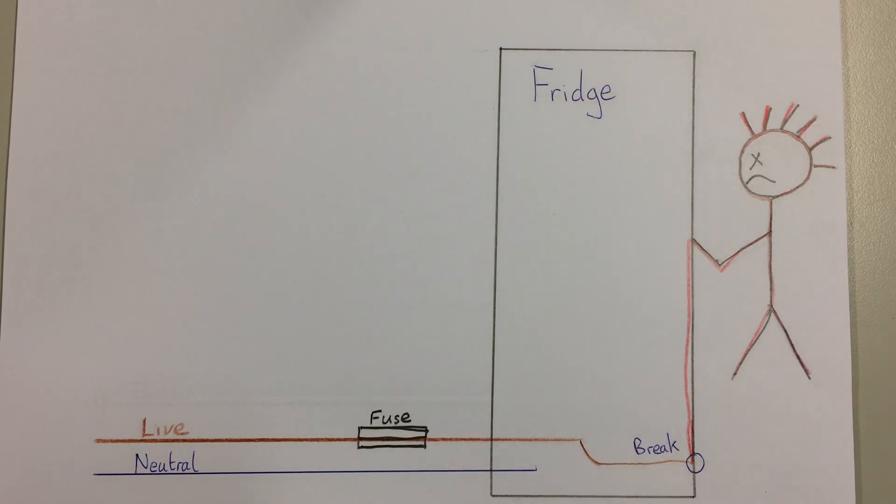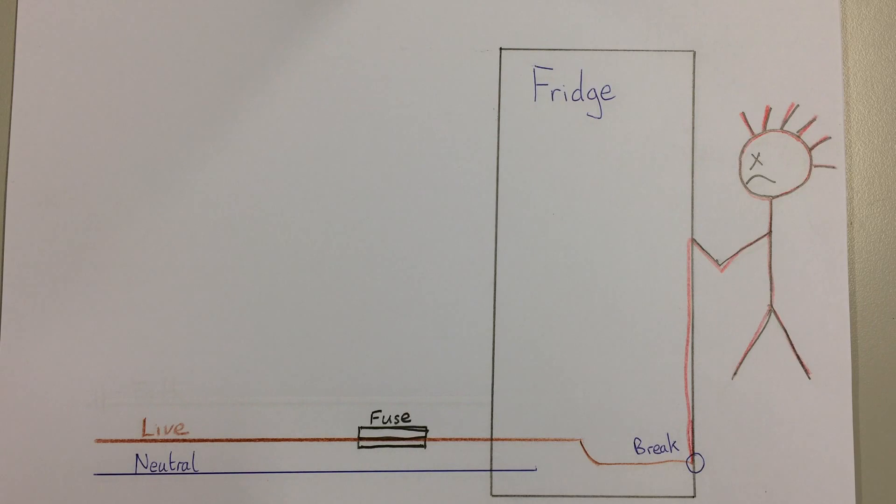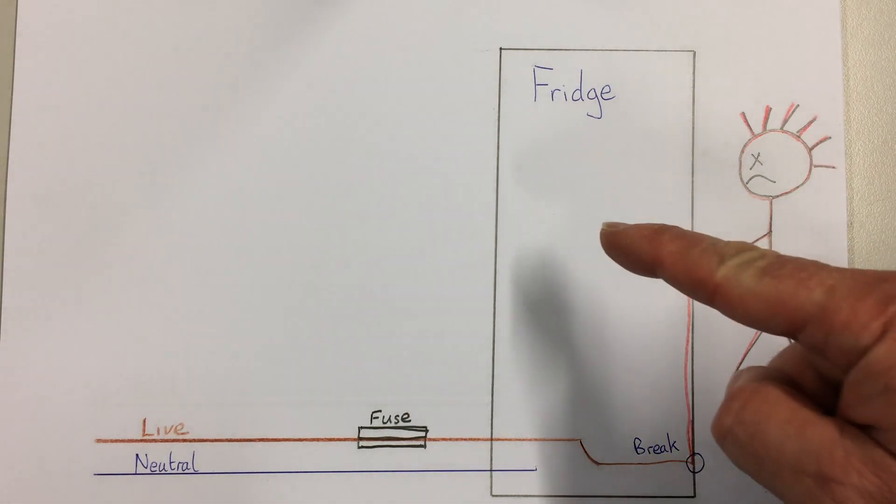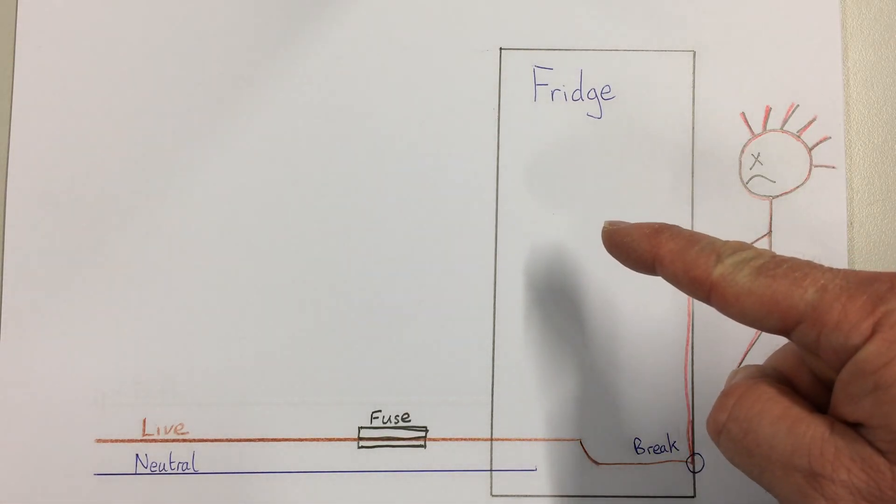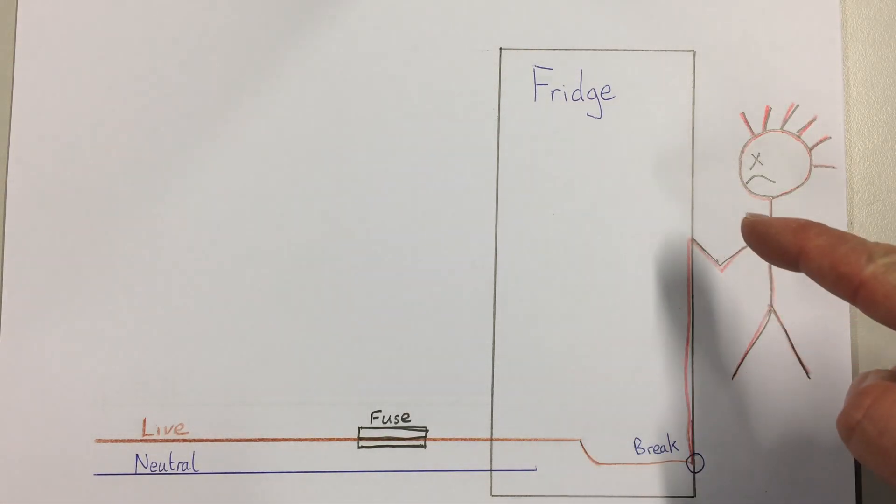This video is about how an earth wire works. This is a picture of a fridge. Here's the fridge and here is somebody coming to open the fridge door.